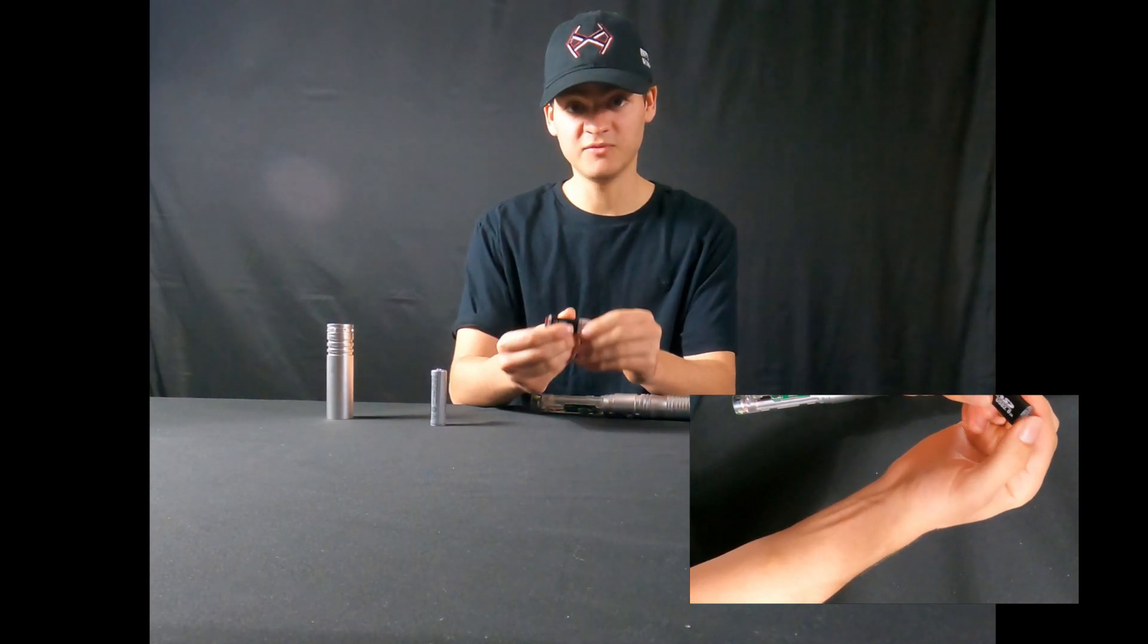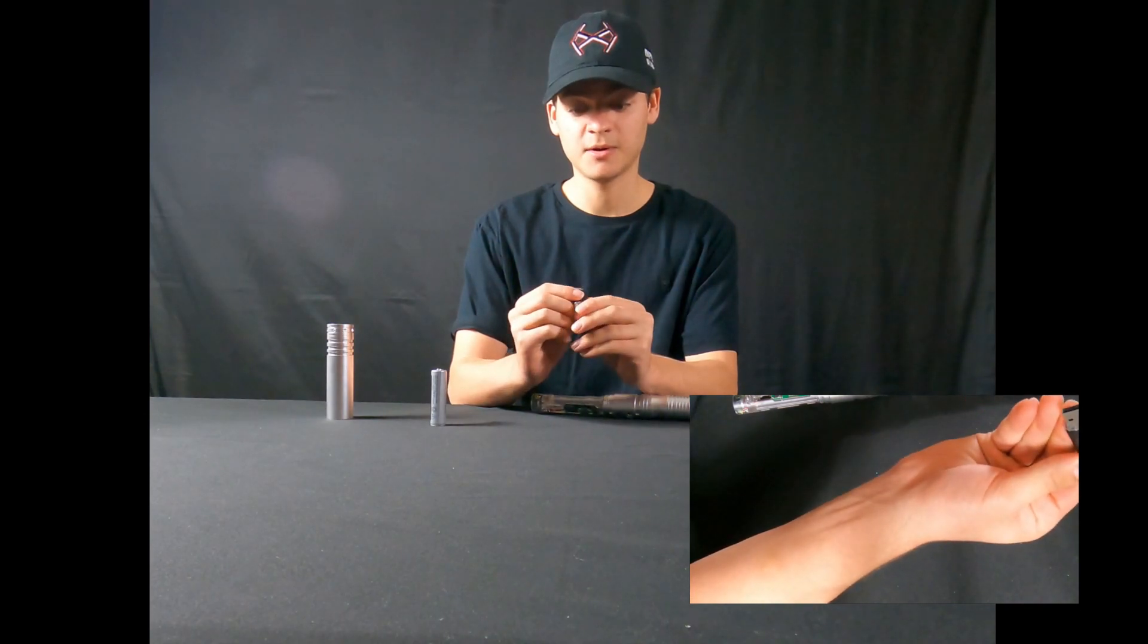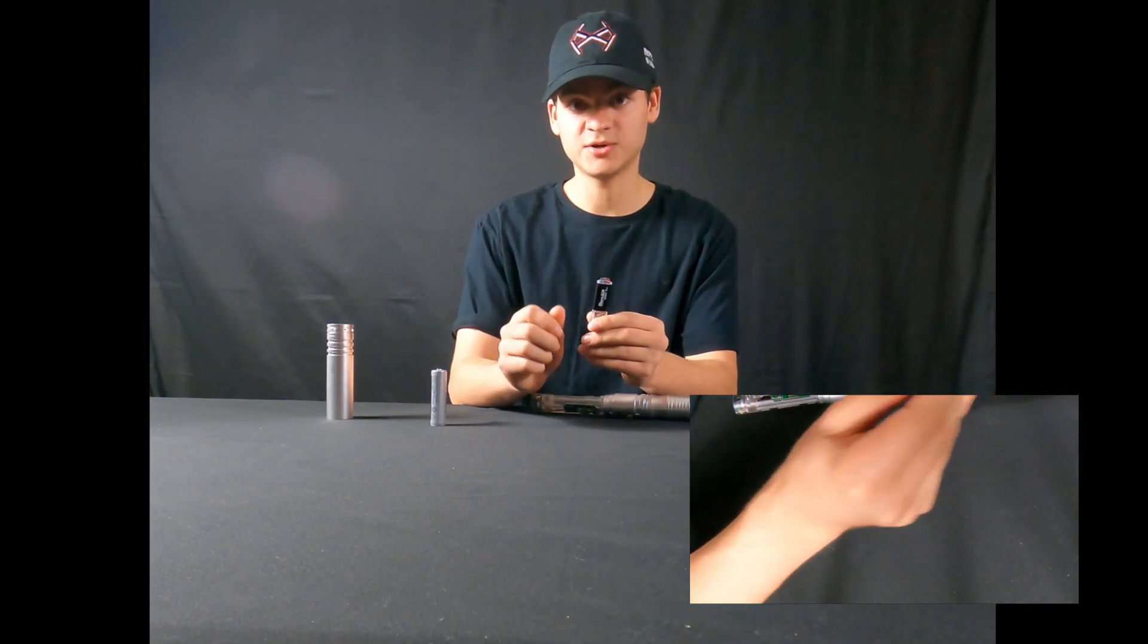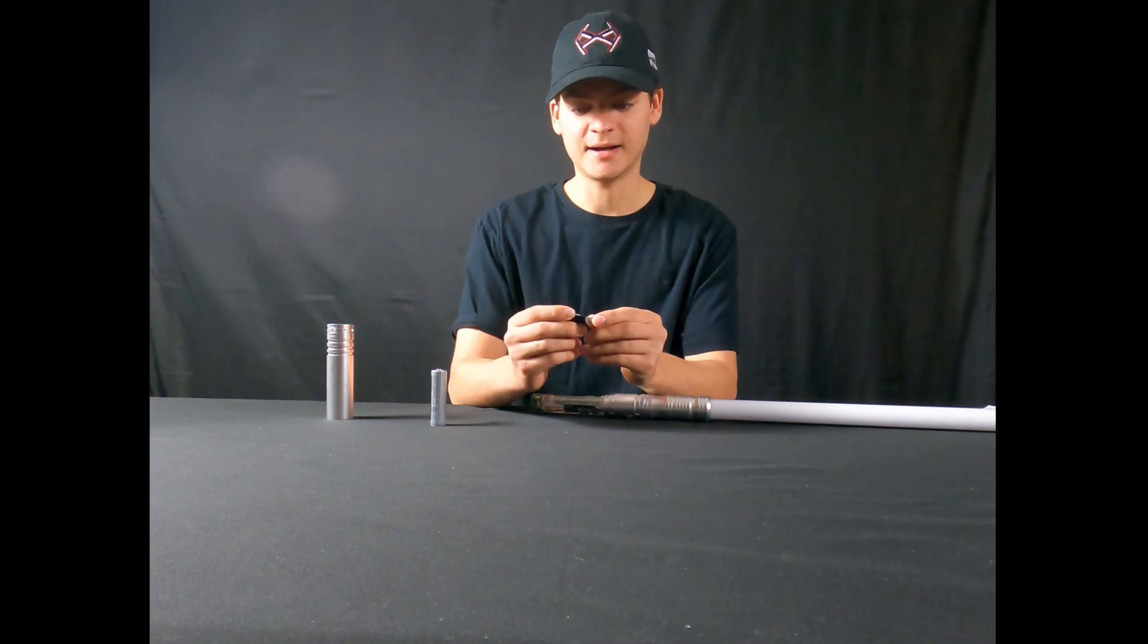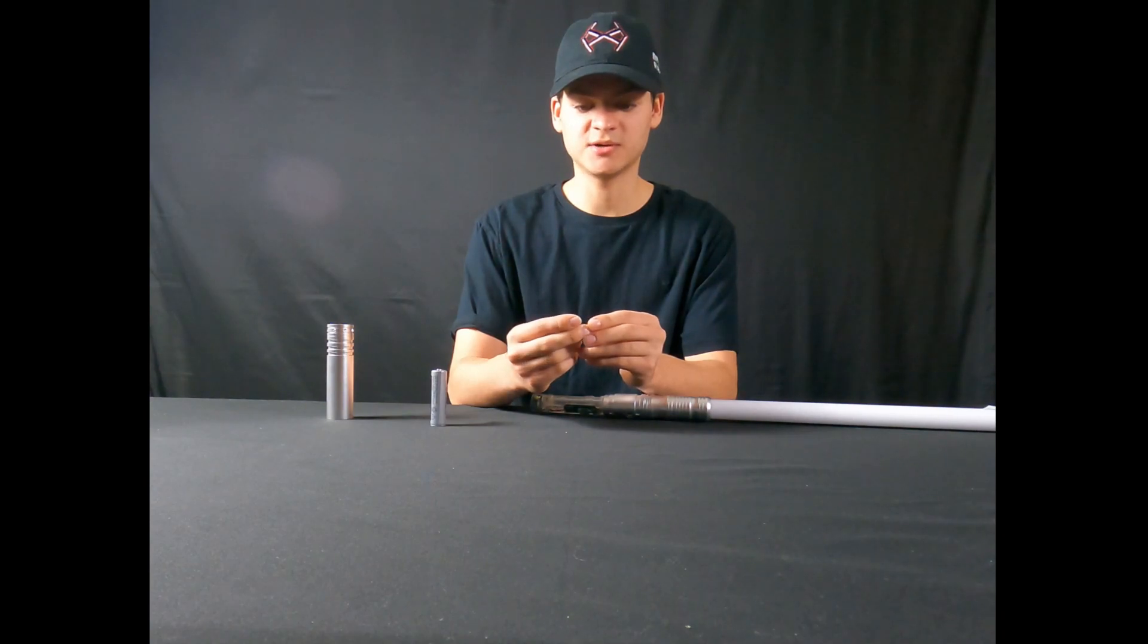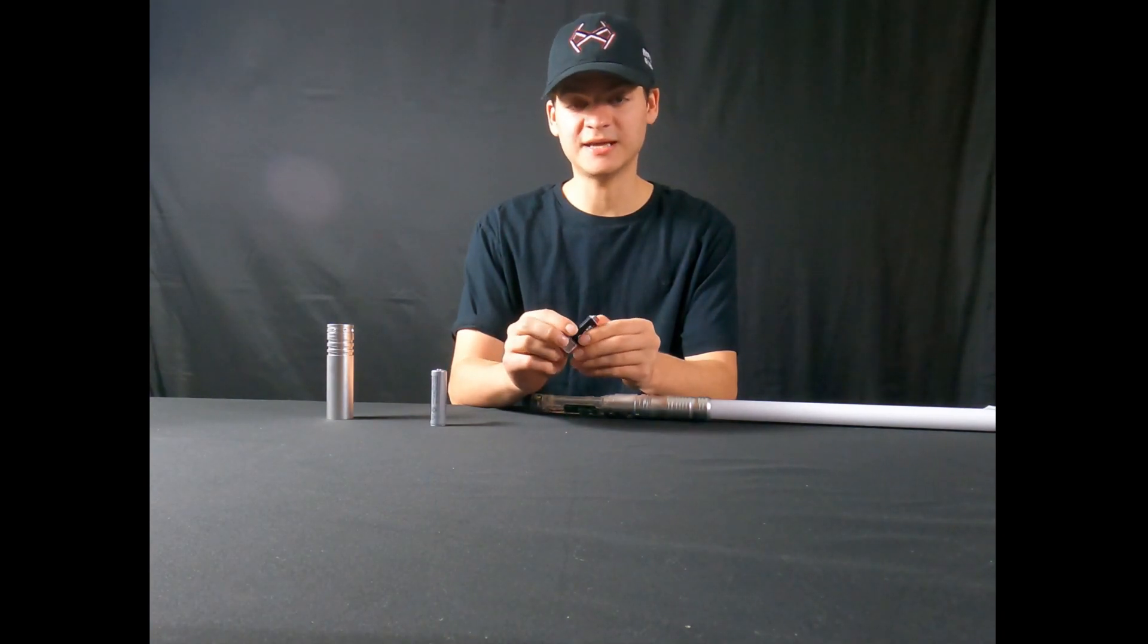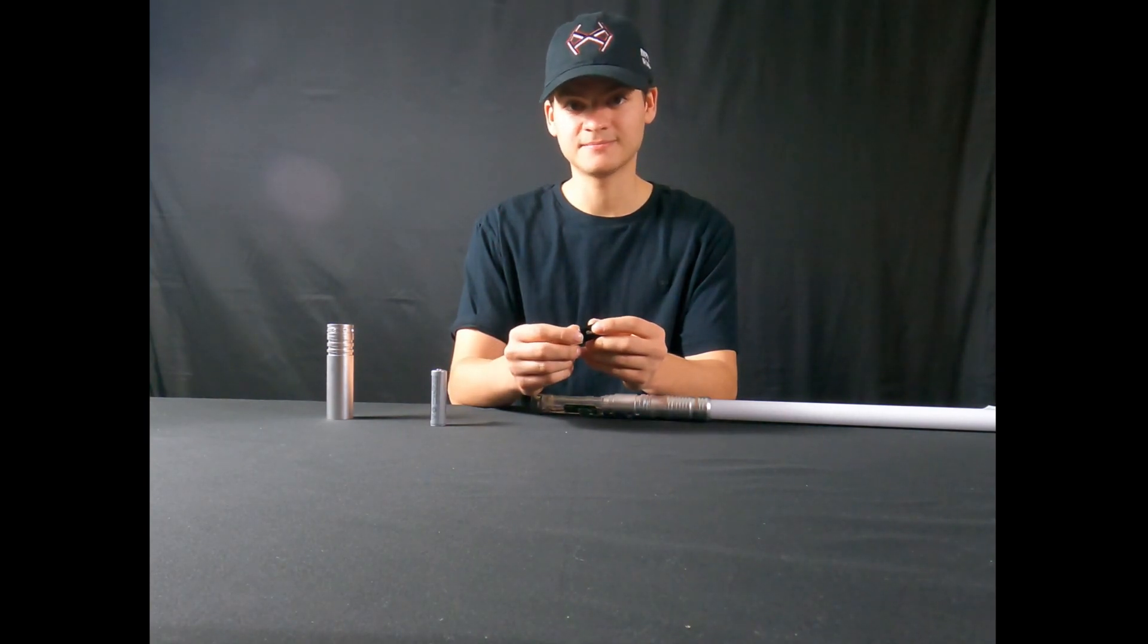We're going to be moving to my computer next to show you guys how to program new fonts onto your SD card, as well as change some of the settings if you want to increase or lower the sensitivity. You can also activate or deactivate the gesture controls on your saber and a few other things.